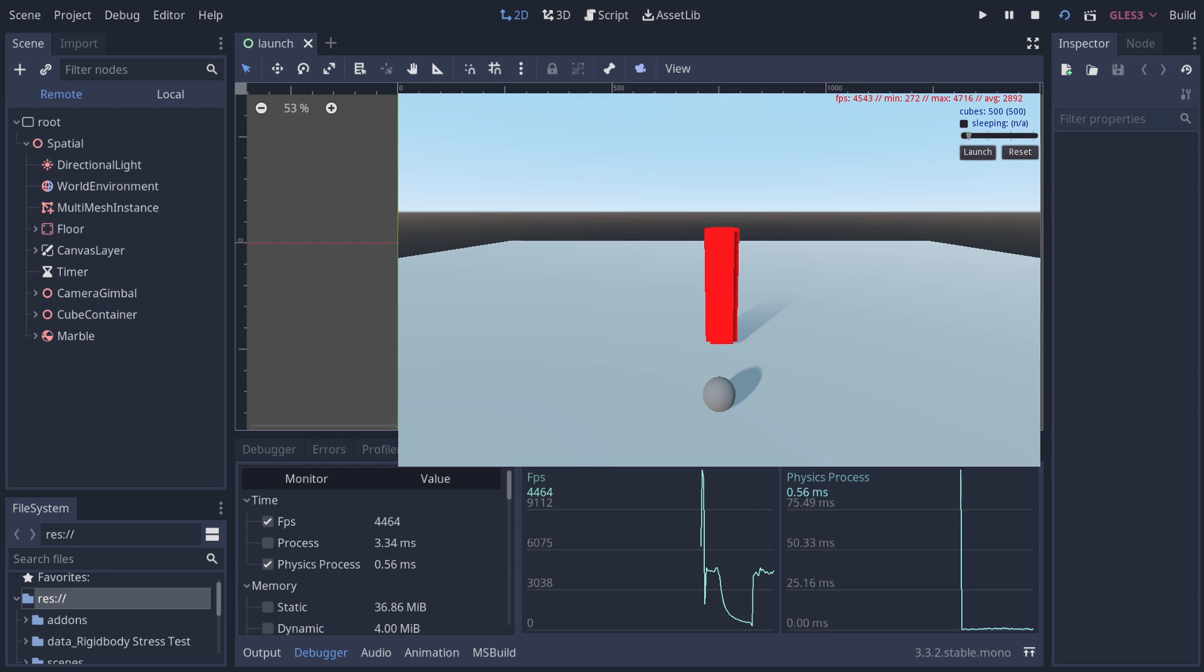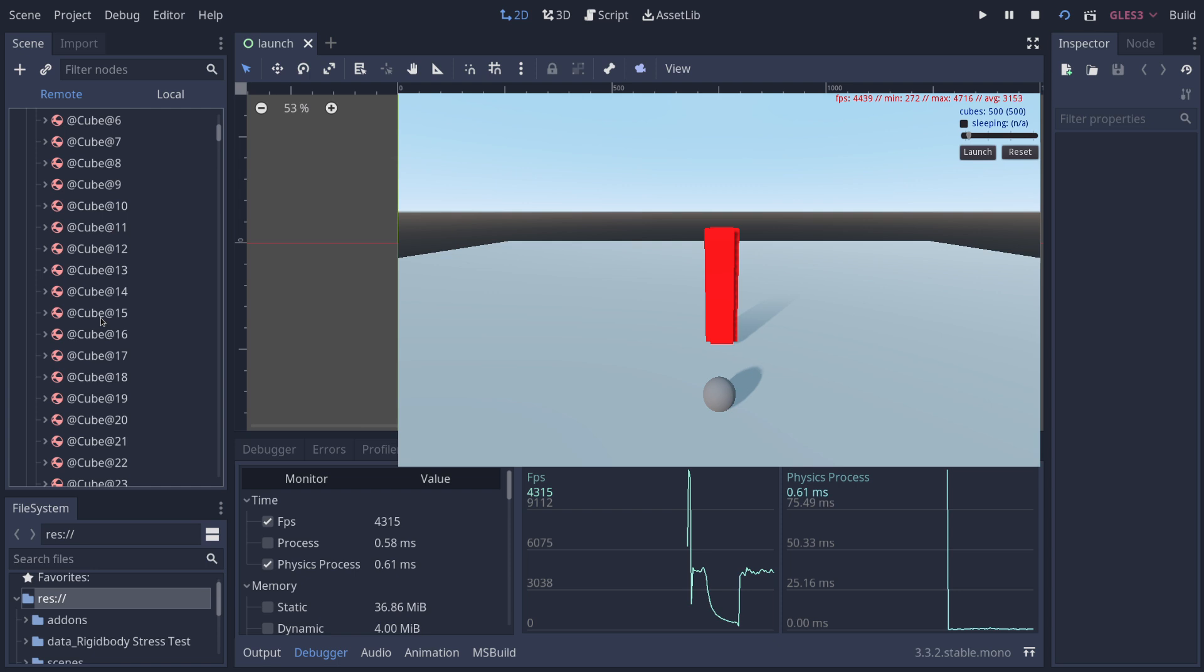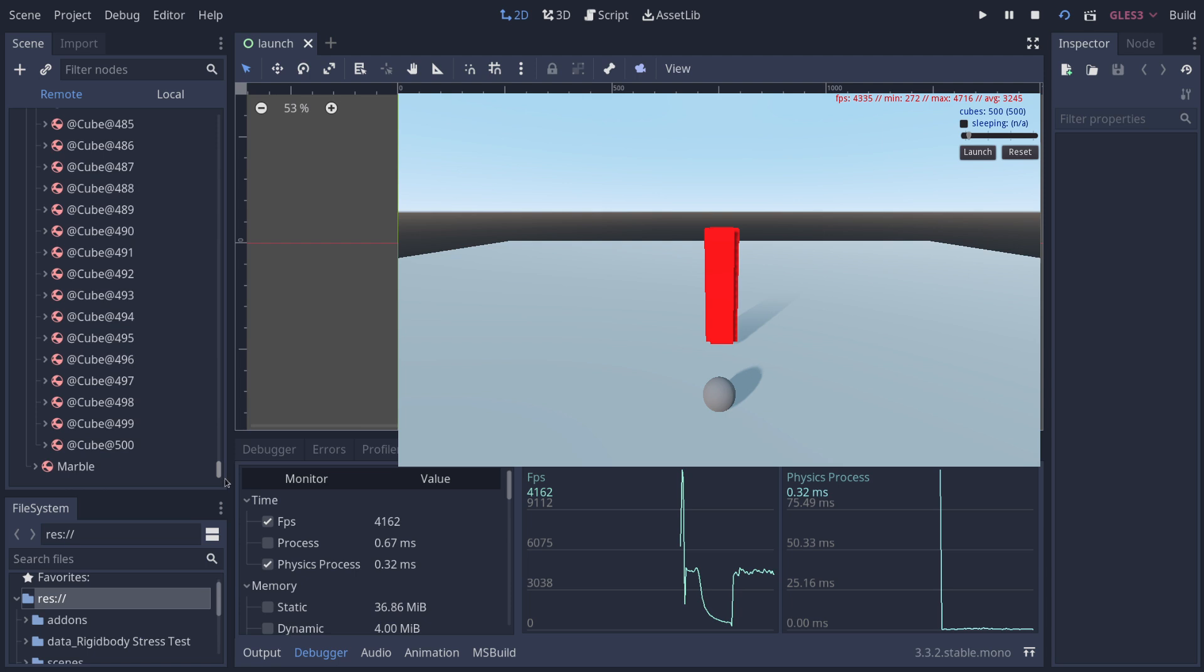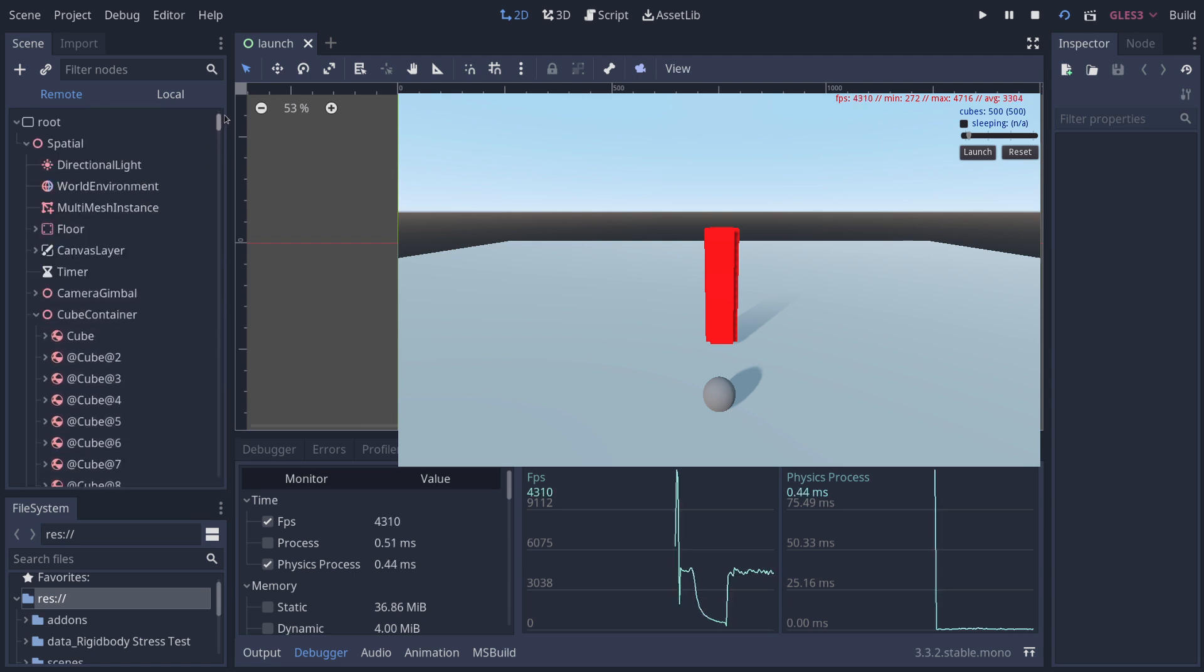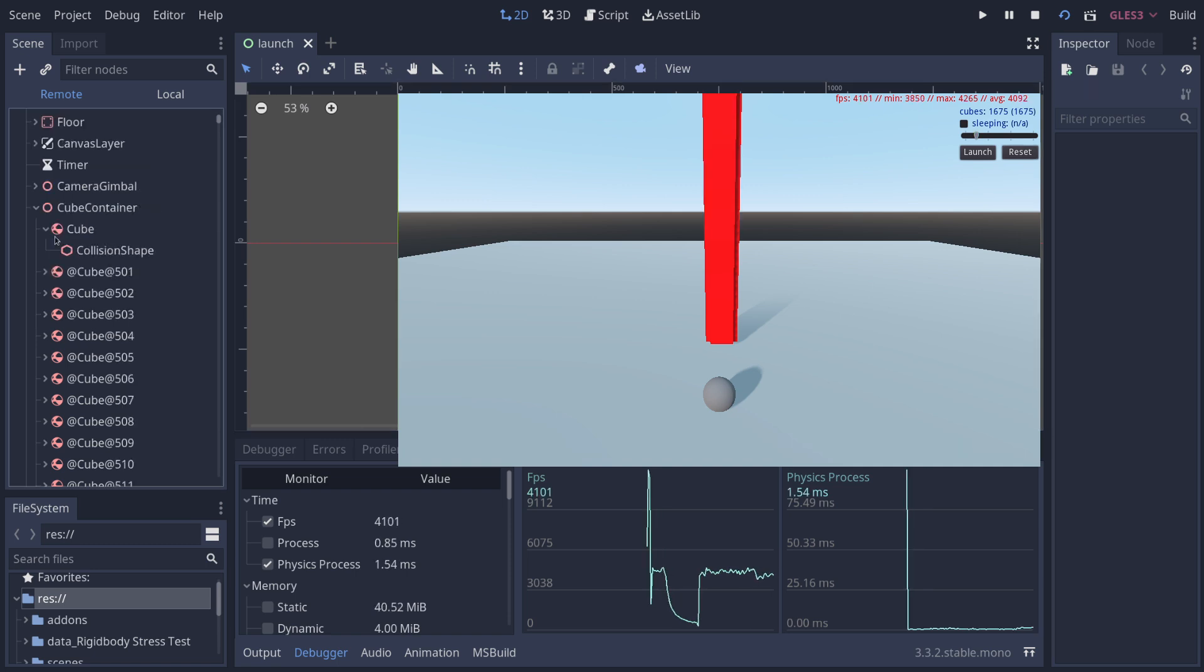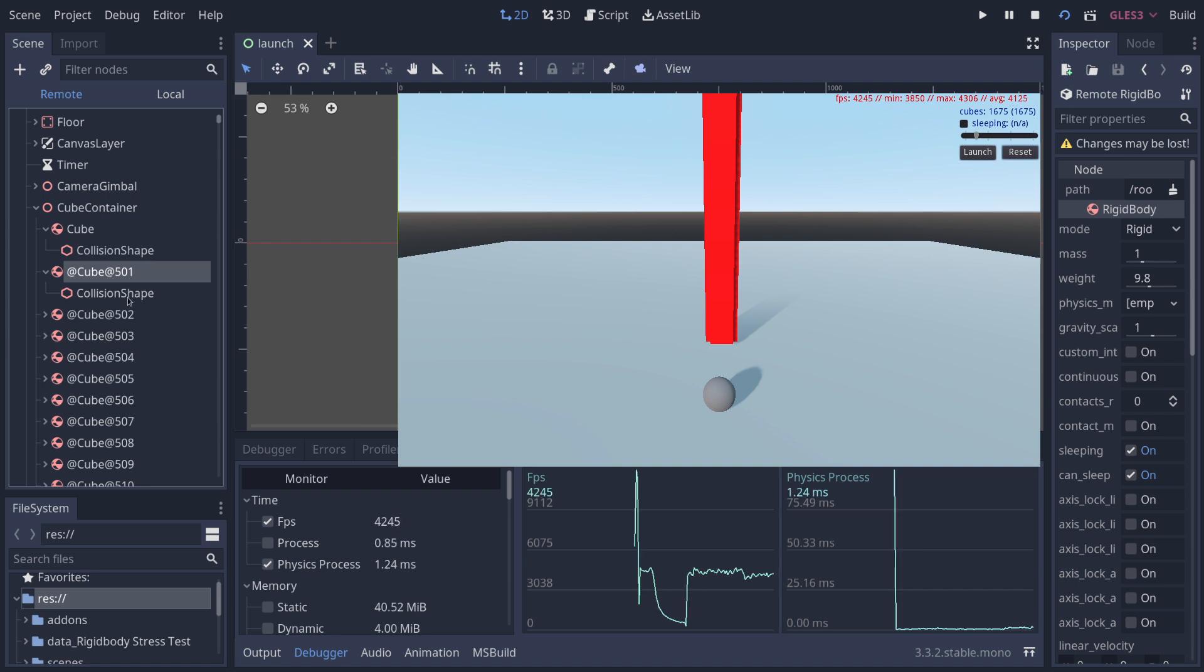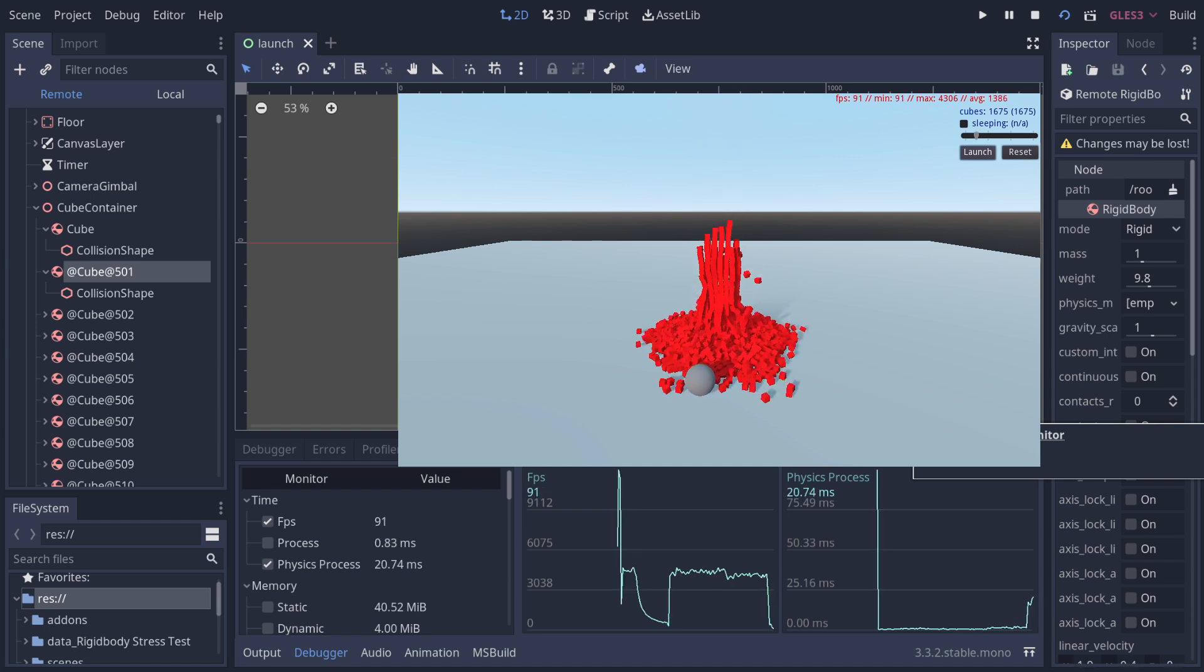Godot features a very powerful node-based system, but it's this very system that is potentially preventing us from achieving full performance in this case. Take a look at this node structure. The cube container spatial node has, as its children, every cube rigid body node, and this can potentially be hundreds or thousands of nodes that need to be managed. Additionally, each cube rigid body has a collision shape node as its child. I think you see where I'm going with this. The overhead of just managing all those nodes could potentially be quite high, and it is this very overhead that we're trying to avoid by using a physics server on Godot and programmatically instantiating the rigid bodies.